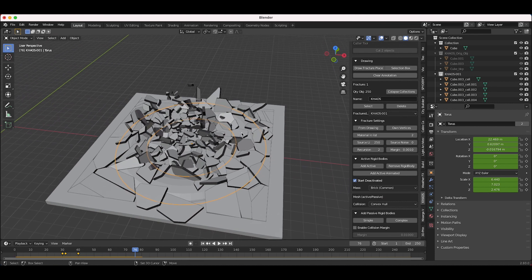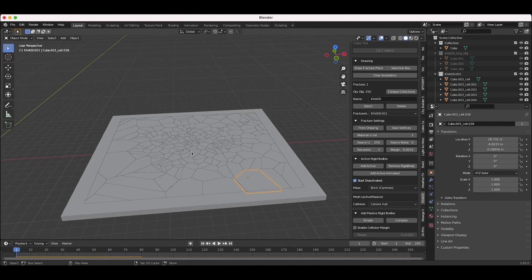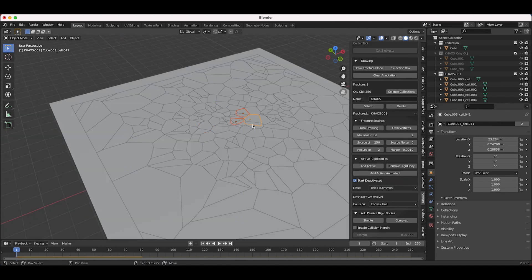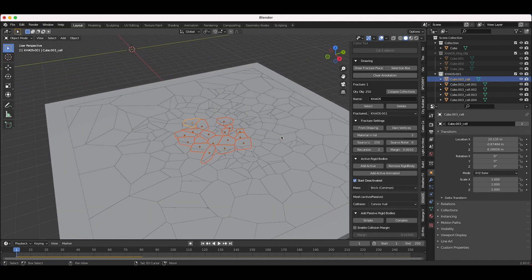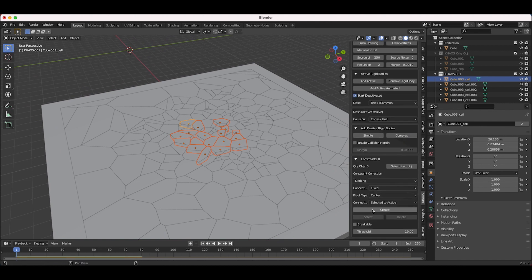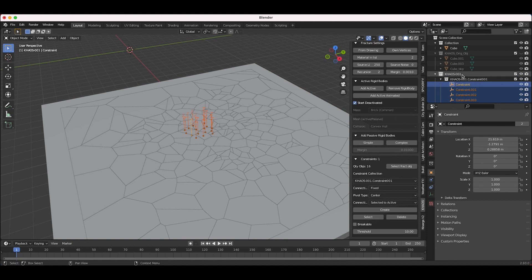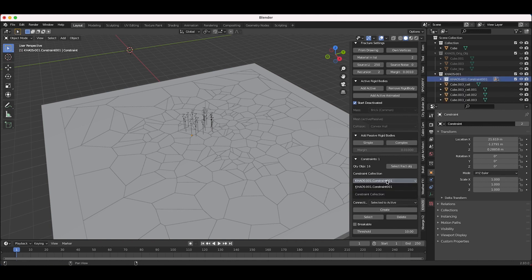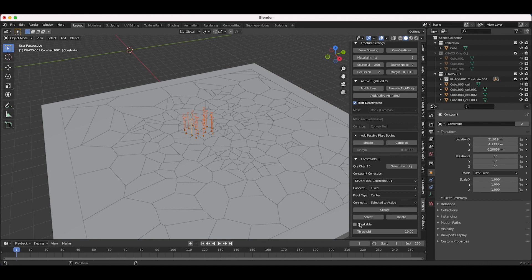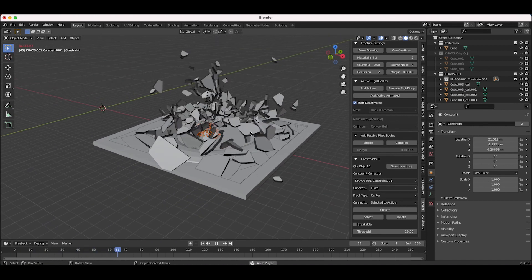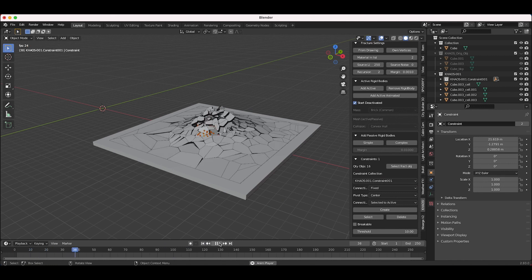That's a good start to our simulation. We could also constrain our fractured objects. I'll select some of the larger chunks near the center that I want to stick together during the rigid body simulation, scroll down to our Constraints tab, and click Create. Under our chaos-001 collection we now have a new collection called chaos-001-constraint. I can select those constraints, make them breakable, and change the threshold for them to break. I'll play through at default to see what it's doing.